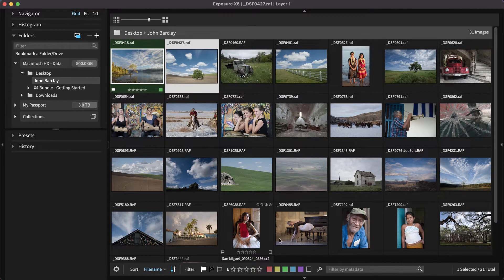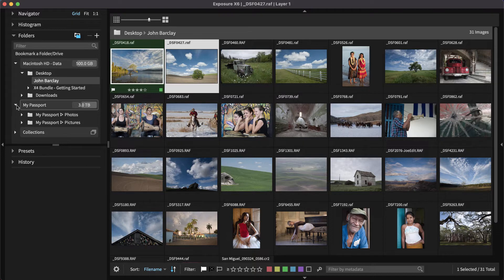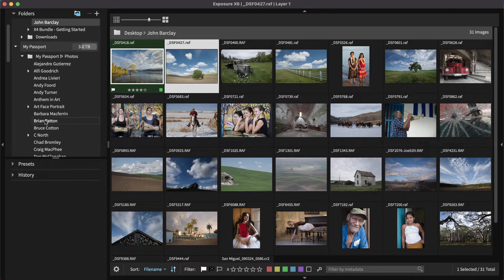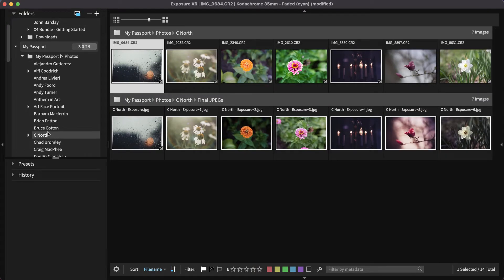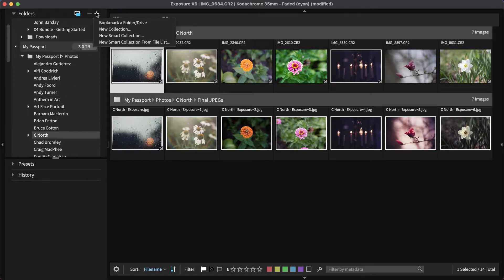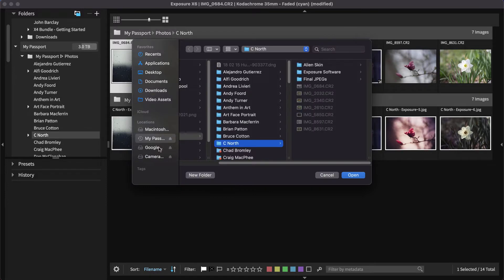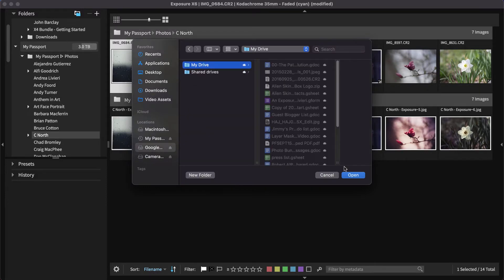Use the folder panel to navigate to folders on your computer. Click on a folder's name to view its contents. If the folder you want to work in isn't listed, click the Add button to browse to the folder you want.